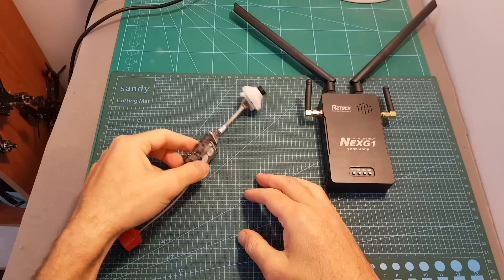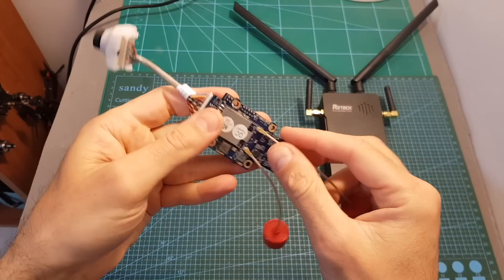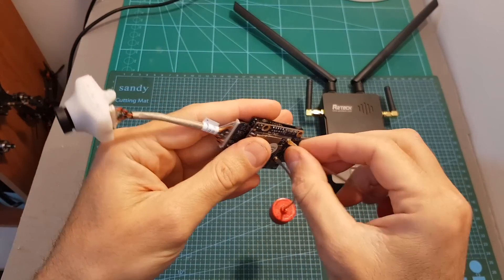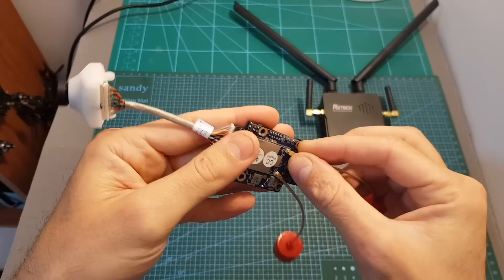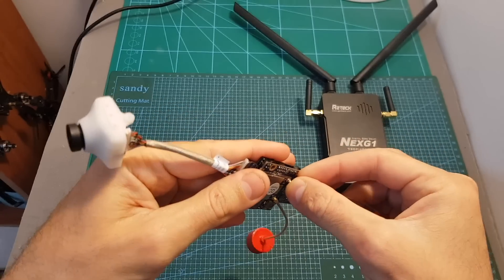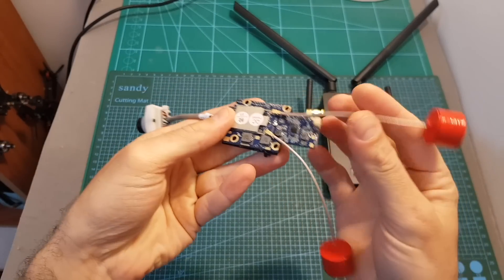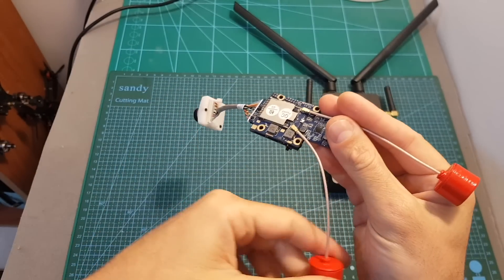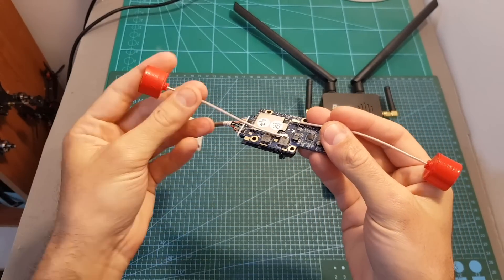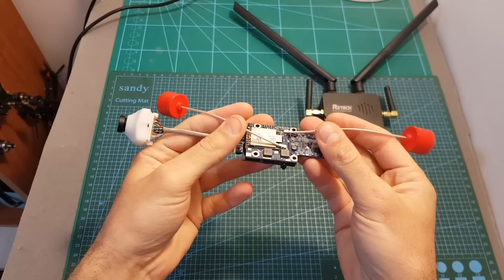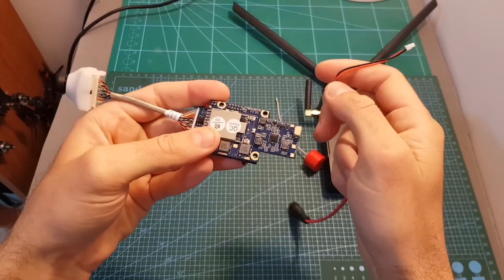Moving on to the VTX. On the VTX we can find two IPX connectors for the antennas. When you mount it on a quadcopter you need to mount the antennas in the following manner: so one antenna should face the front of the quadcopter and the second one is going to face the back part of it.